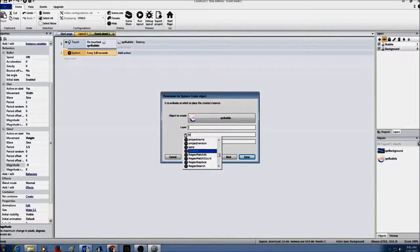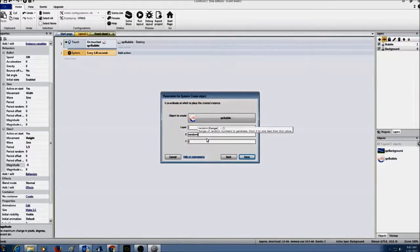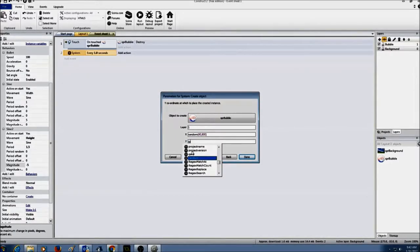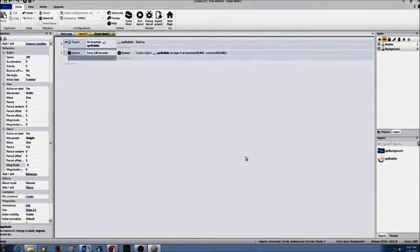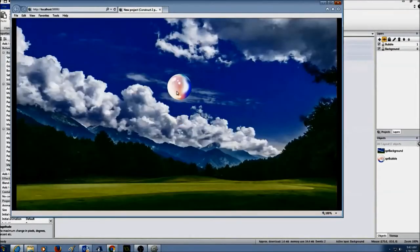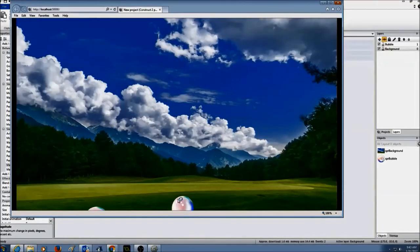For the x coordinate, I'm going to create a random number — starting from around 40 to probably 800. You can play around with these numbers. I'll type in random, double-click on random, and give some numbers — probably 854 to 966 — and press done. Now let's see if we have more bubbles created — and yes, we have more bubbles being created.